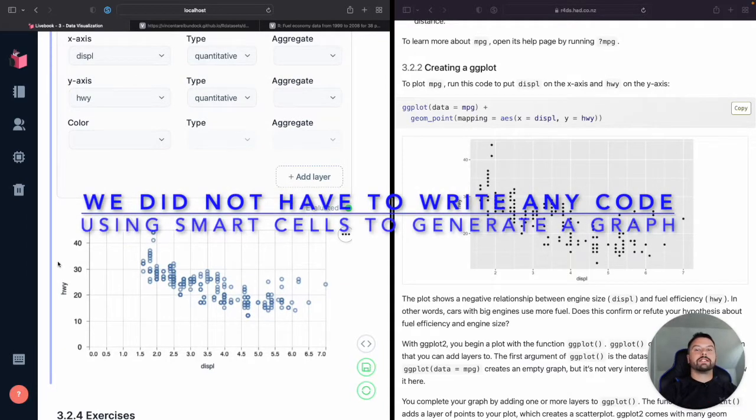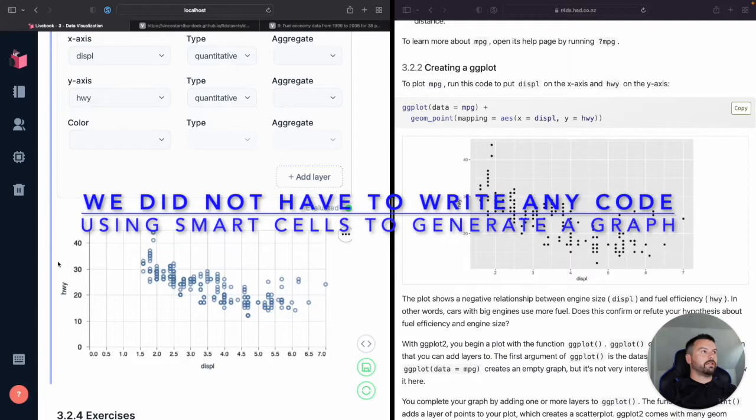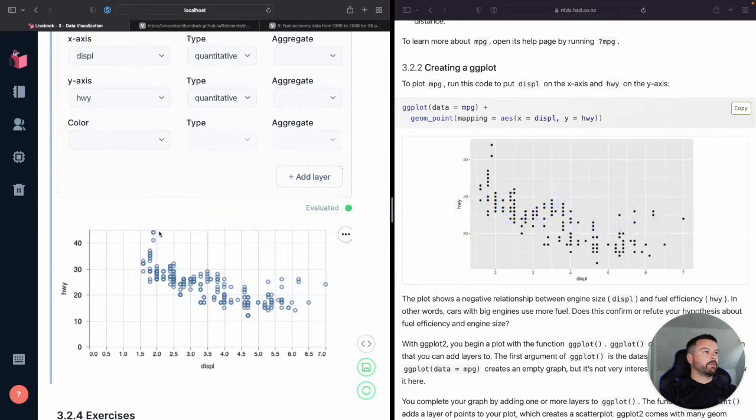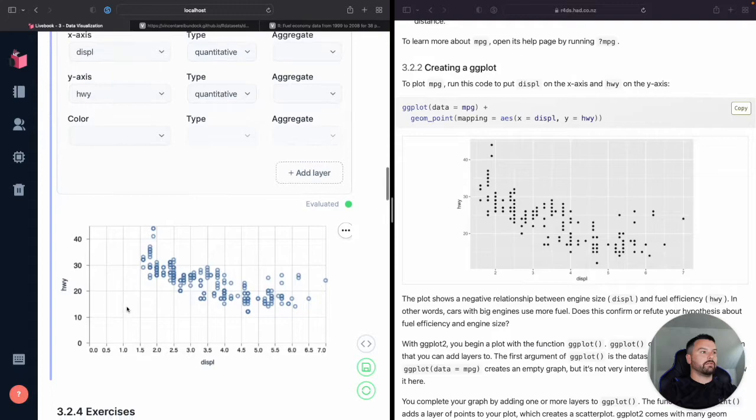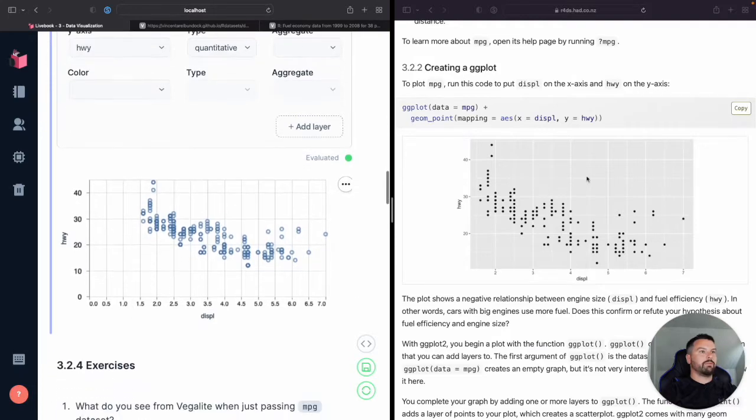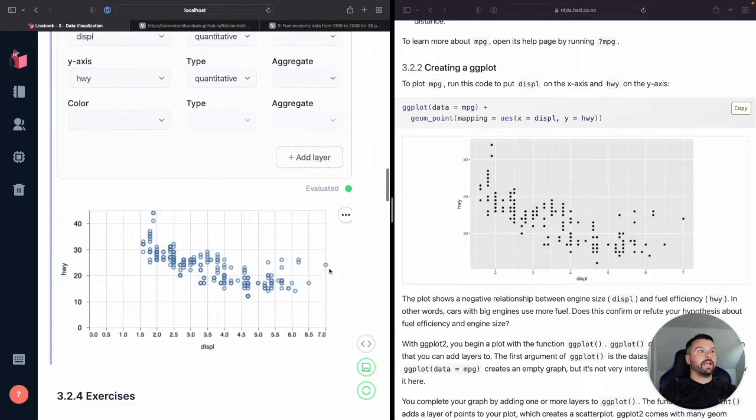We didn't have to write a single piece of code, but yet using these Smart Cells, we're able to generate a nice graphic, basically the same one we've got here, without having to do any code.